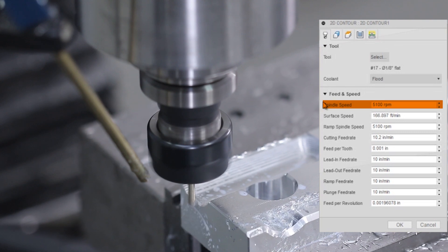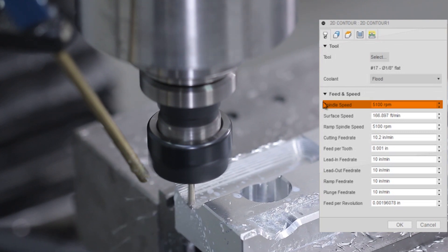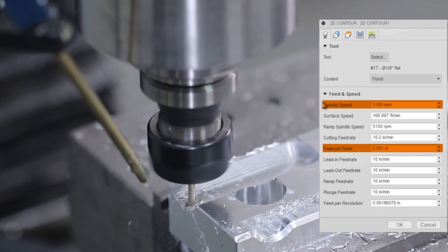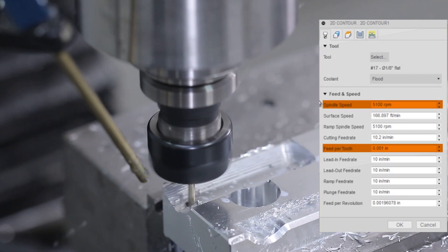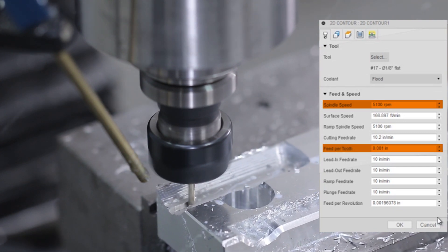5,100 RPMs, max RPMs at a thousandth of an inch per tooth, which is 10 inches per minute.